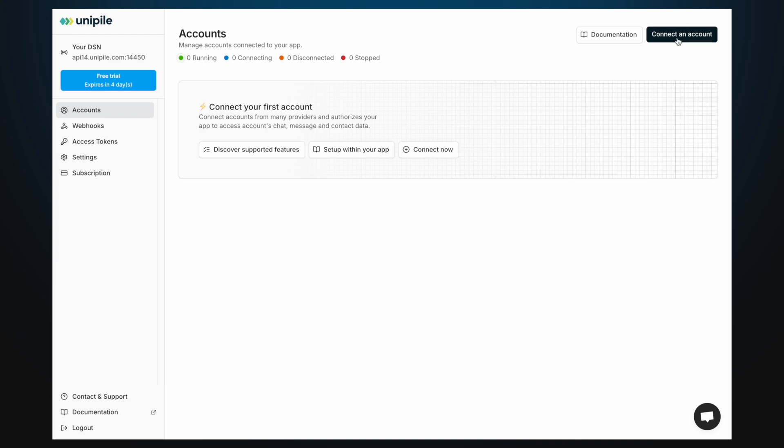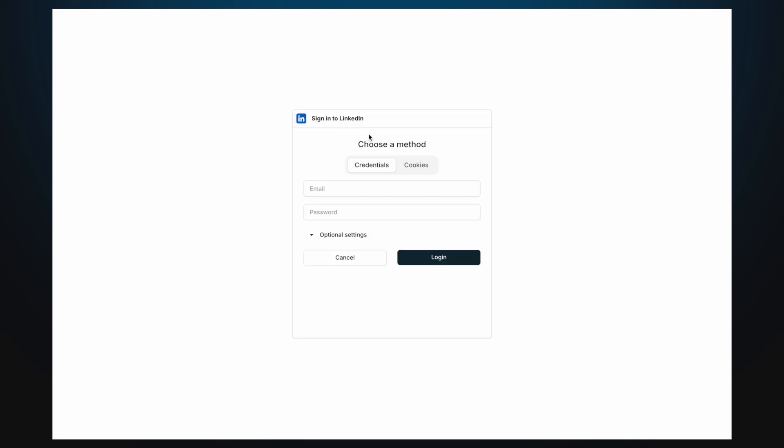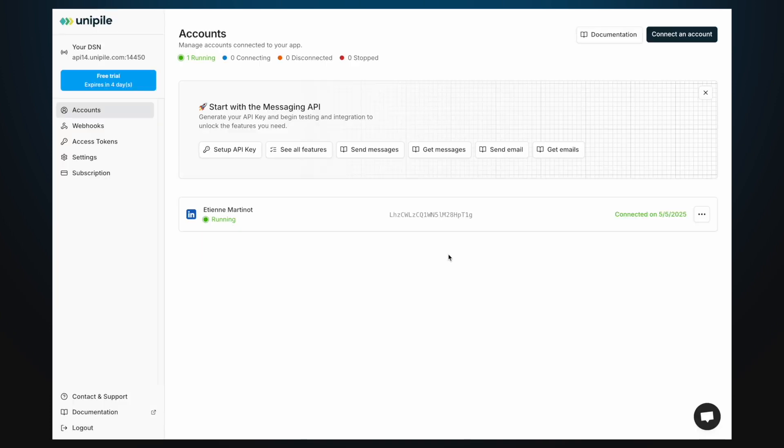Click connect an account, select a provider and authenticate with the account you want to send messages from. You can also connect accounts programmatically from within your application but we won't cover that in this quick start guide.